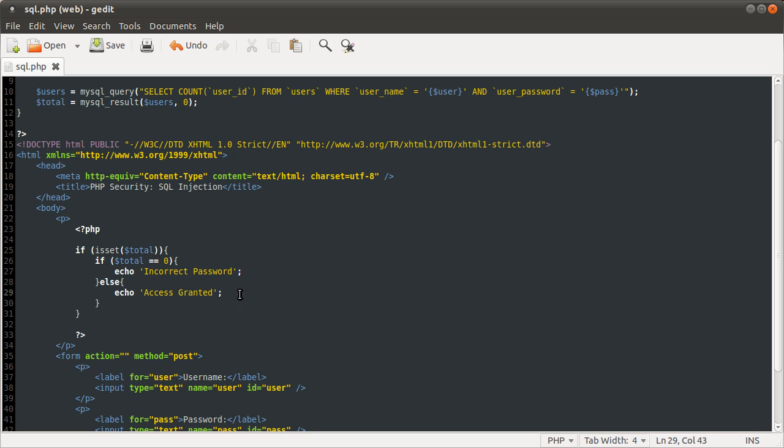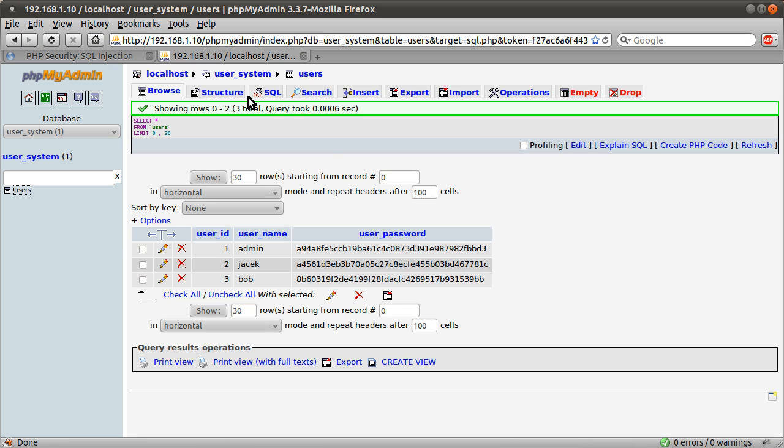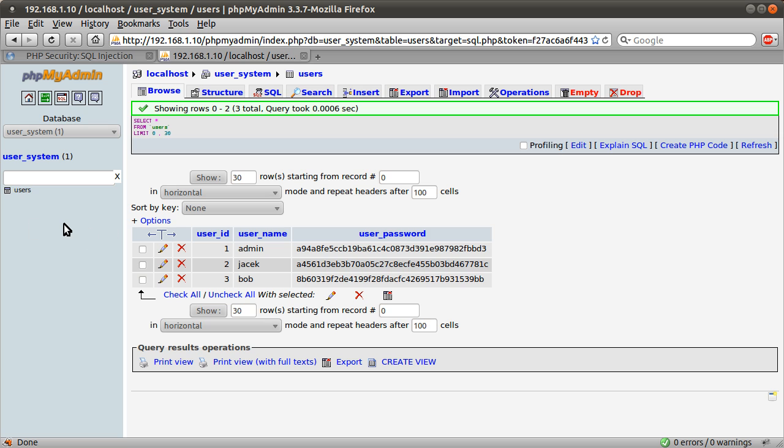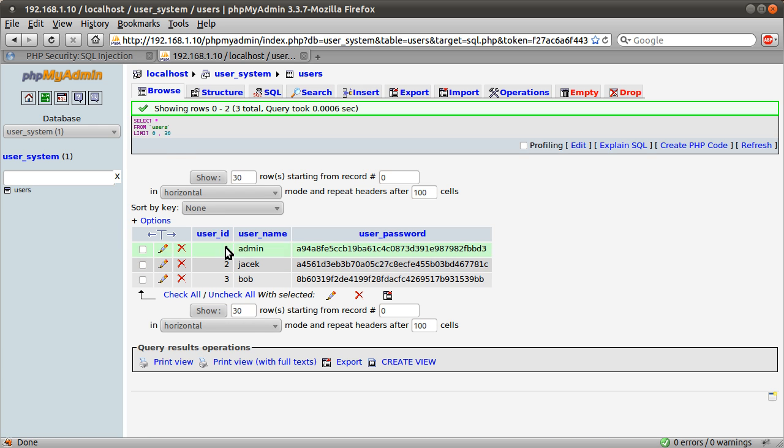And if the number is not zero, it tells you access granted. It doesn't actually do any login type stuff, it just tells you the password is correct. The database we're using is this one that I've got open here, just called it user system. I'll be using this in another tutorial that's coming up, so just sort of using the same database.